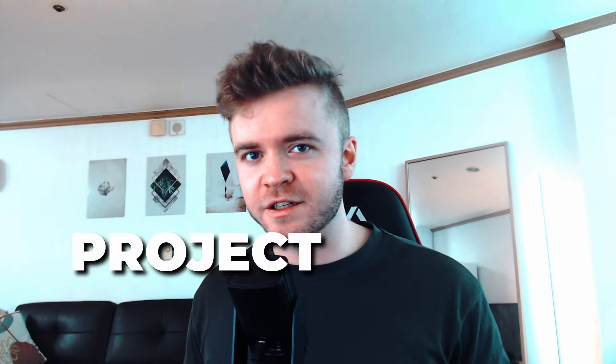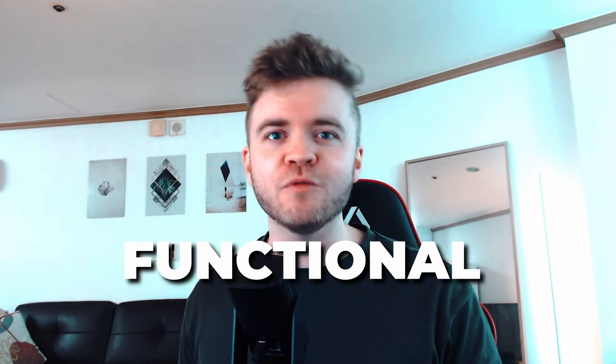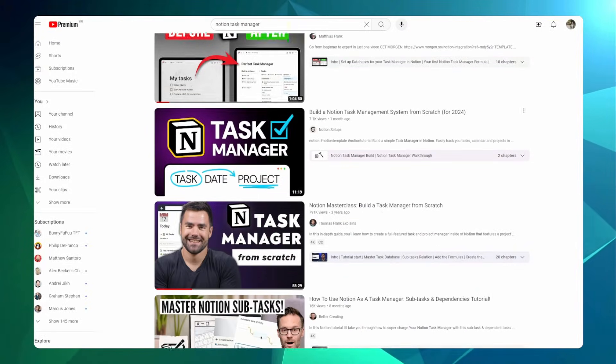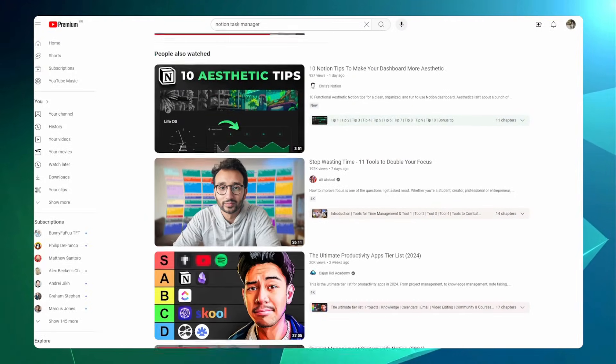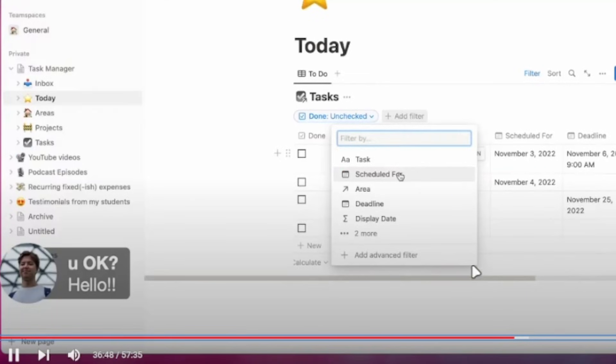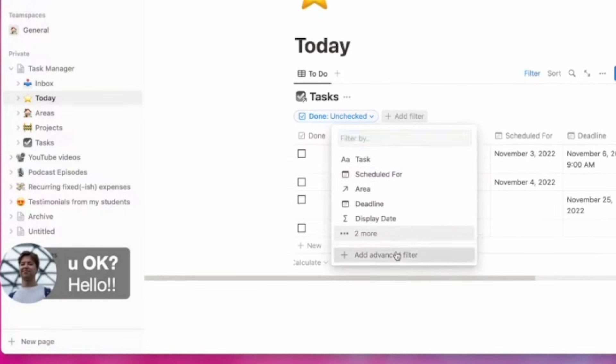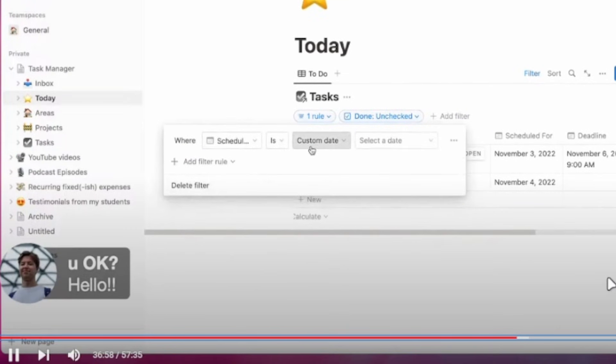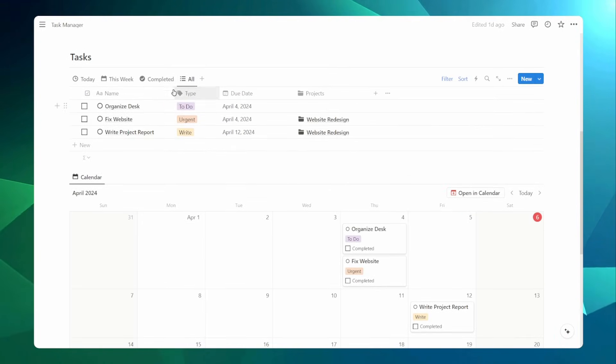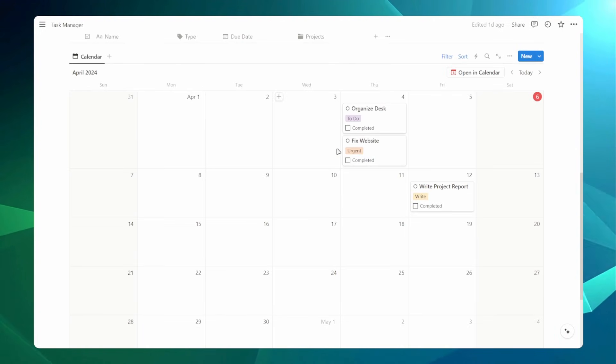In this video, I'll show you how you can build your own project task manager in Notion that's not only functional but really easy to use. There are many tutorials out there on how to build task managers in Notion, but I find a lot of them a little long, overly complex, and involve unnecessary properties that overcomplicate everything. So if you want to build a powerful task manager in a simple and efficient way, this tutorial is for you.